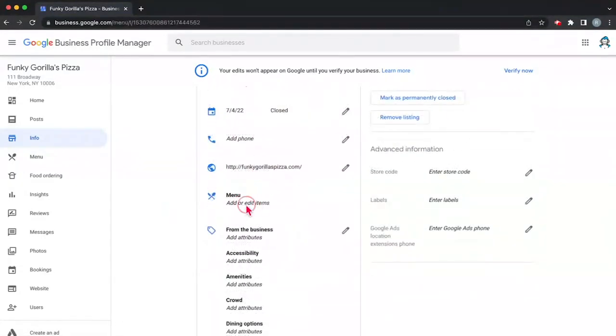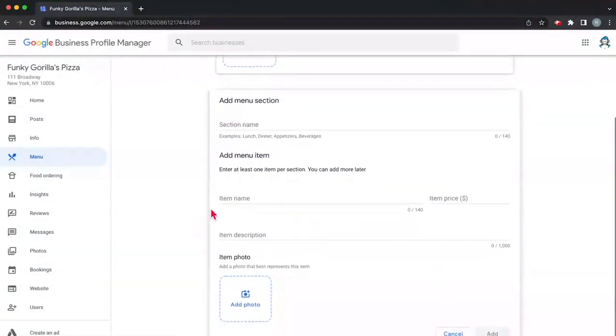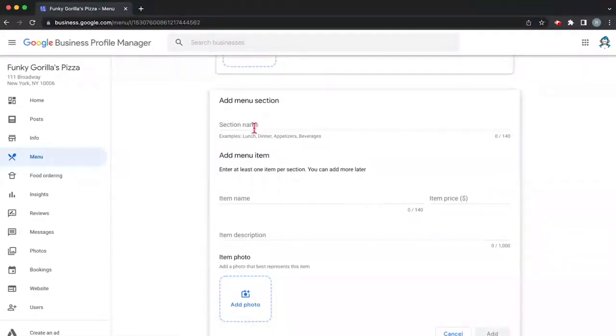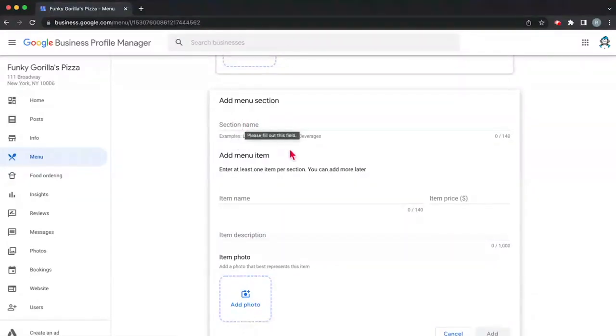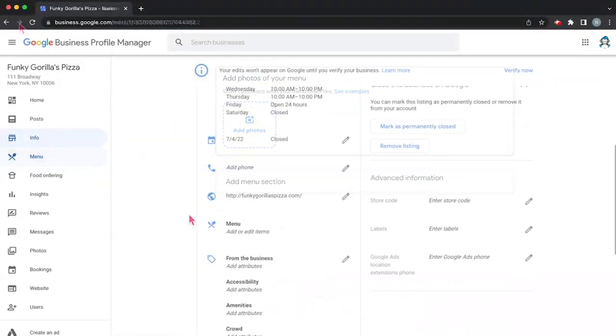Now in our case we have a menu. So if you wanted to, you can add photos of things on your menu and you can add the price, the name, a description of the item, things like that. And if you wanted to add a section you can make it: lunch, dinner, appetizers, beverages. So we won't do that now, we'll save that for later.